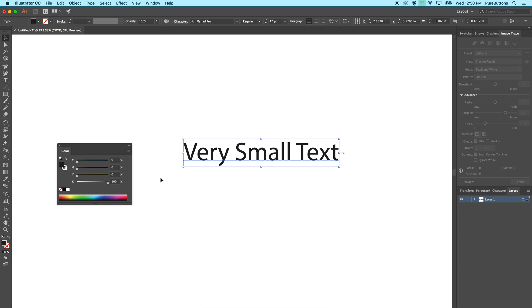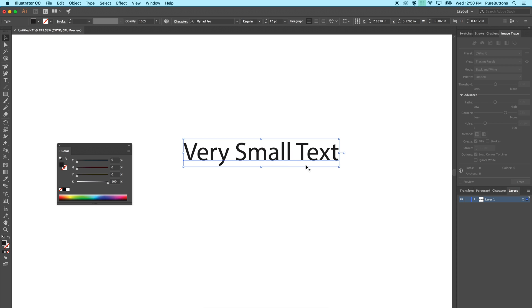When using very small text, it's okay to get by with 100k black because on a white or light background and very small black text, you're not going to notice if the text is not as dark as it could be. You'll also have better resolution because you don't have other layers of color that are microscopically misaligned causing blurring. You simply have a single layer of 100% black. This is the only instance I would recommend using 100k black.